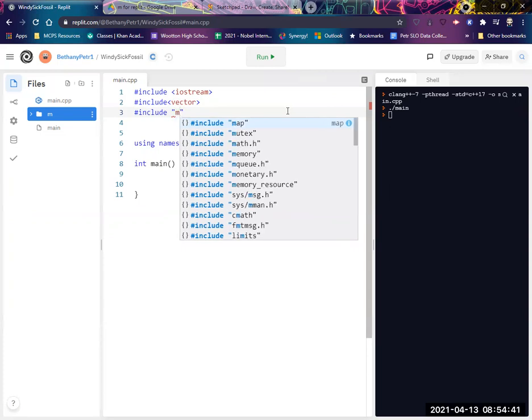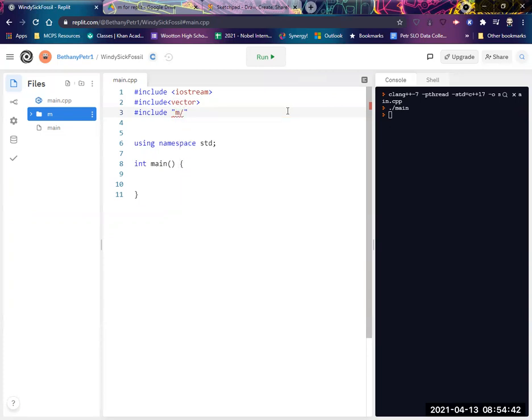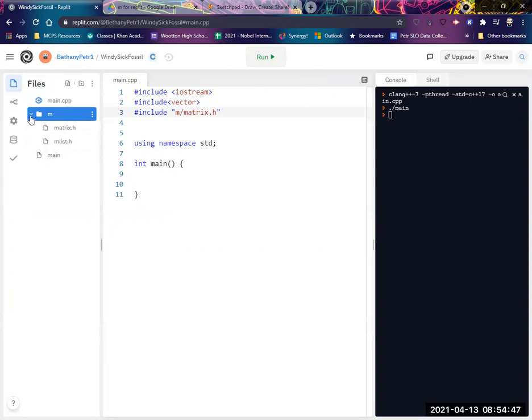And so my folder is M, and I want to include this matrix.h file to peek in here, sitting right there. All right. So that will bring the library in.